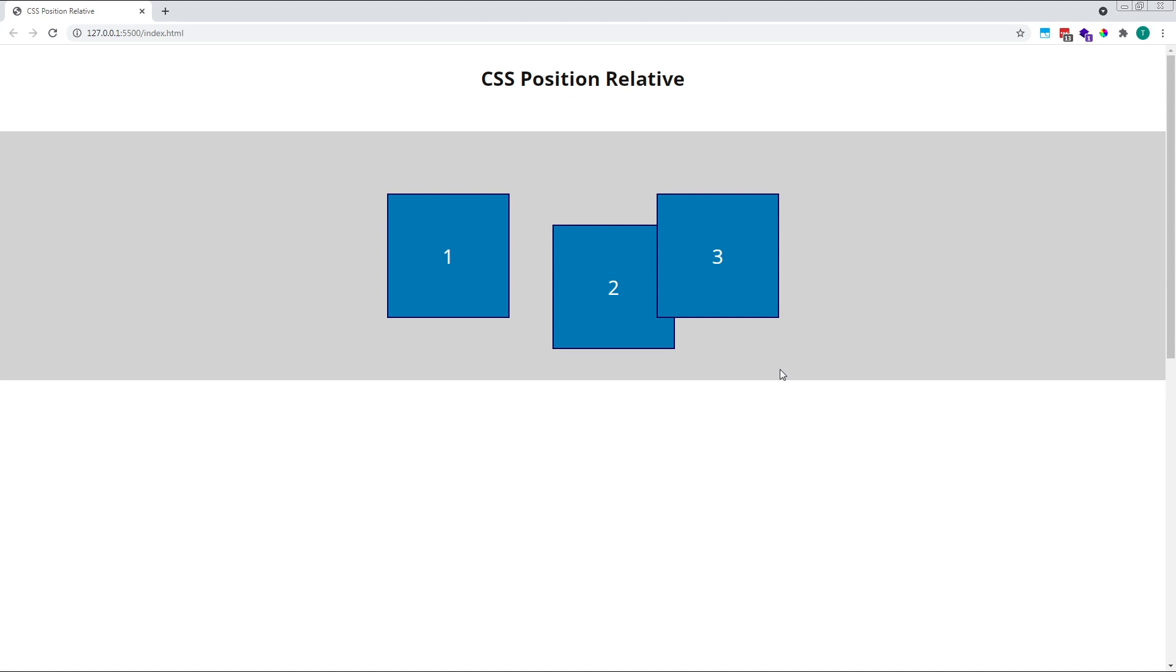As we saw at the beginning of the video, using position relative without placing the element with a top, bottom, left or right value won't affect its position on the page. Square 3 remains in place, but is now stacked correctly on top of square 2.